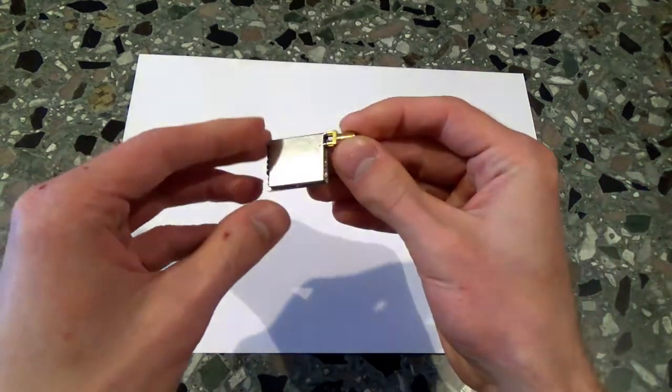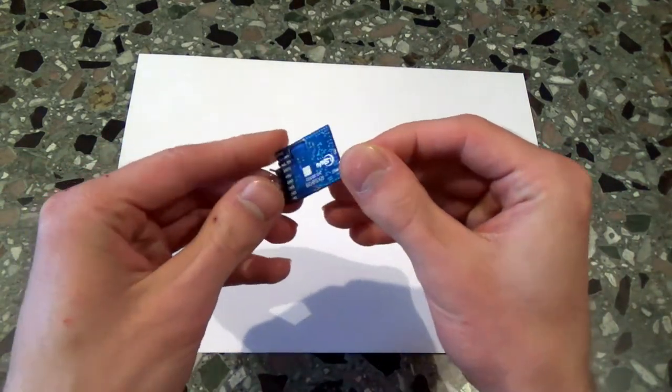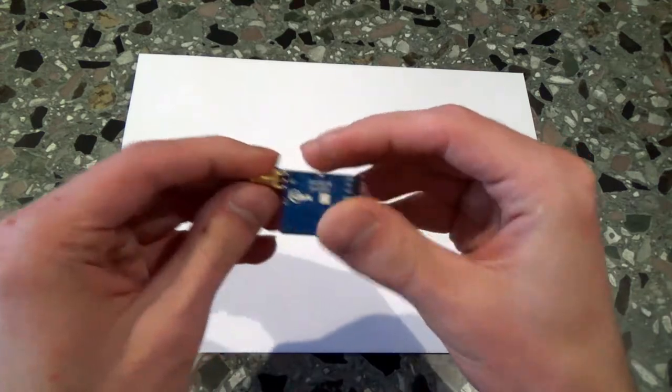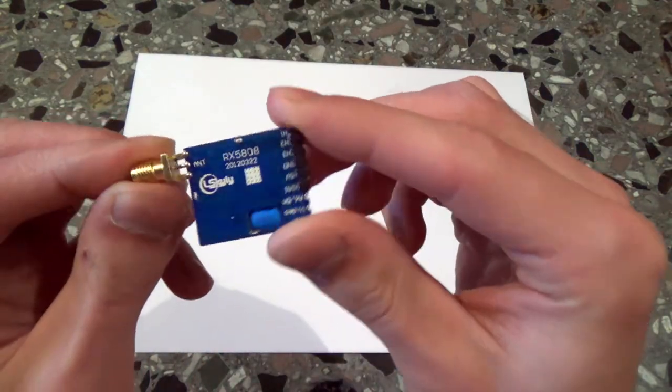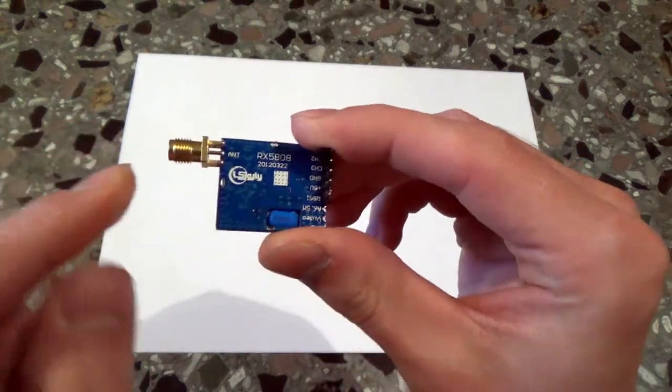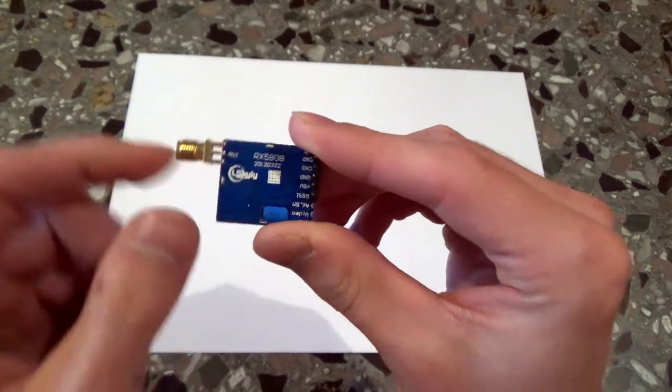Hi guys! Today I will show you how to assemble your own DIY time tracker based on RX2808. This is the small receiver module with a soldered antenna connector.